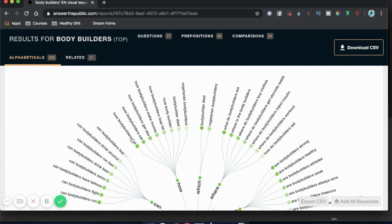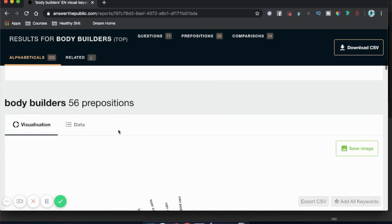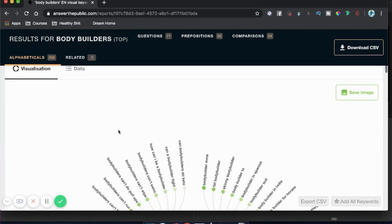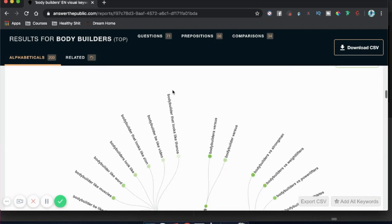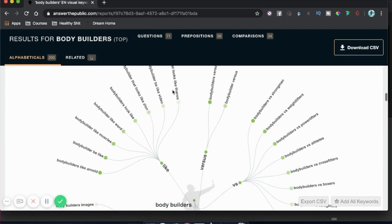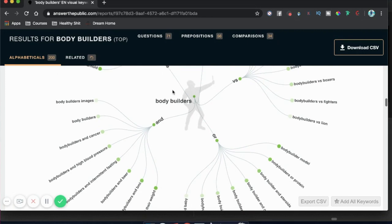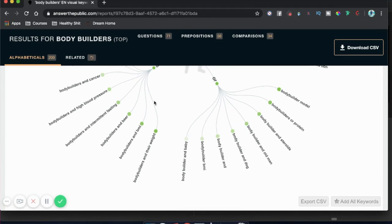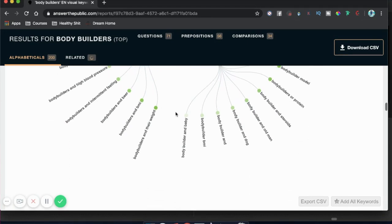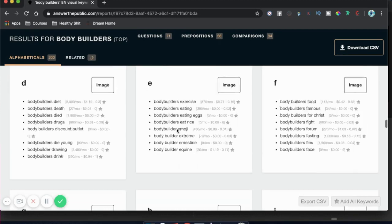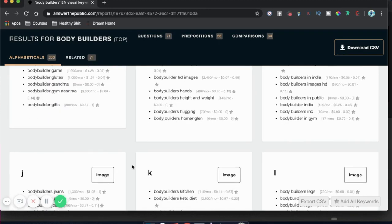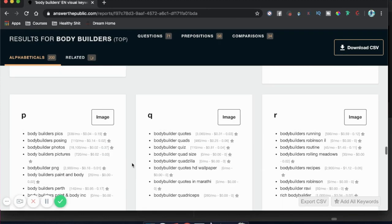What do bodybuilders eat? How do bodybuilders cut? And if you scroll down even more, you get even more ideas — can bodybuilders do keto, bodybuilding and cardio, and even more topics below that. So if bodybuilders are your niche market, Answer the Public is full of questions that you can start building content around.